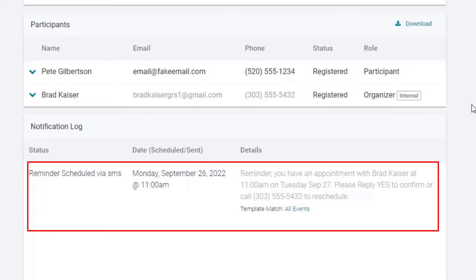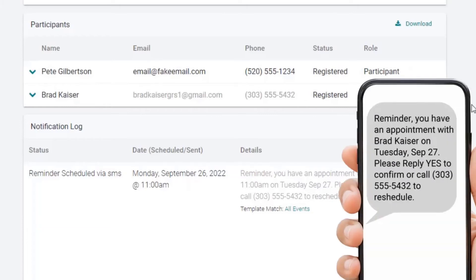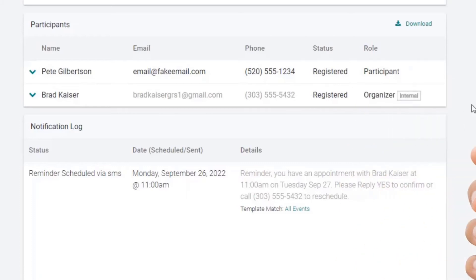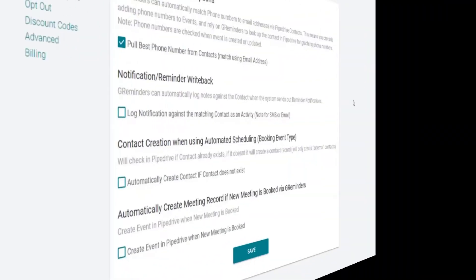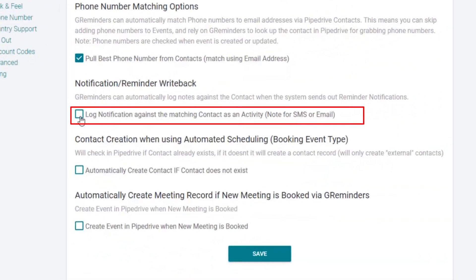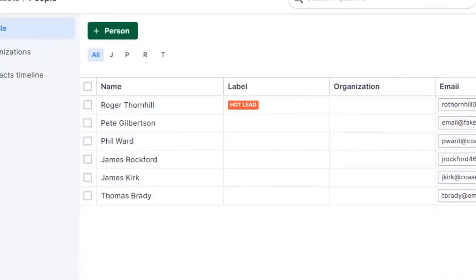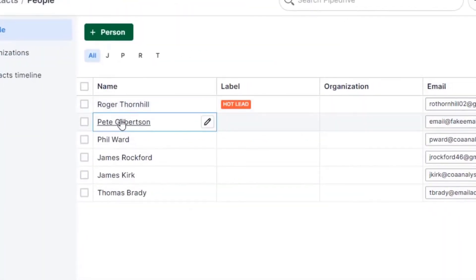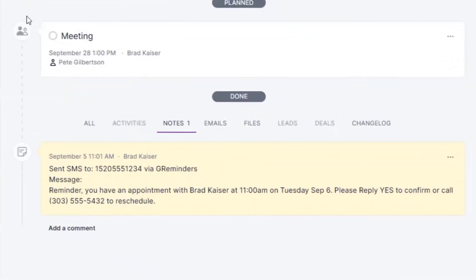Here's our reminder that's queued up and ready to go out 24 hours prior to the meeting. Your contact will receive the text message, can confirm, and the likelihood your contact will show up increases dramatically. Our next option is to log the notification against the matching contact as an activity. In Pipedrive, you'll see the reminder that was sent as a note.